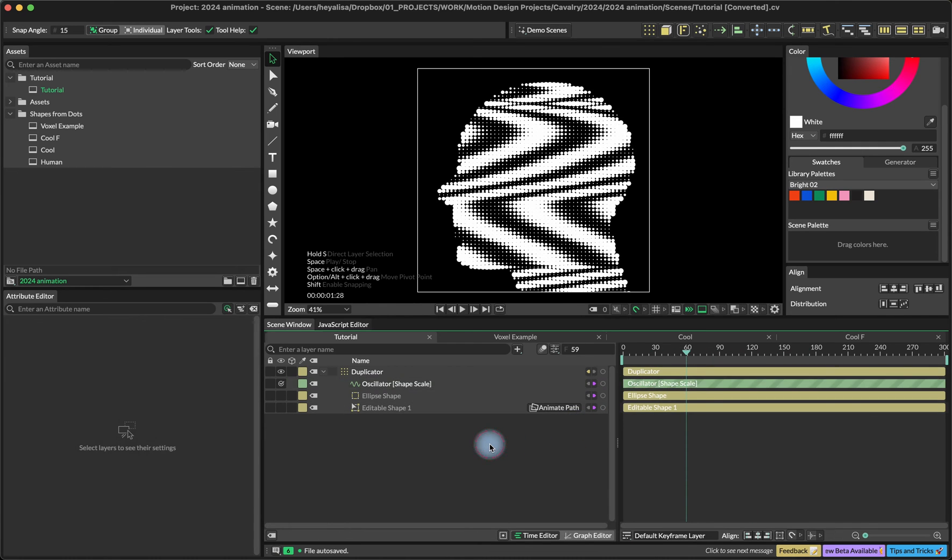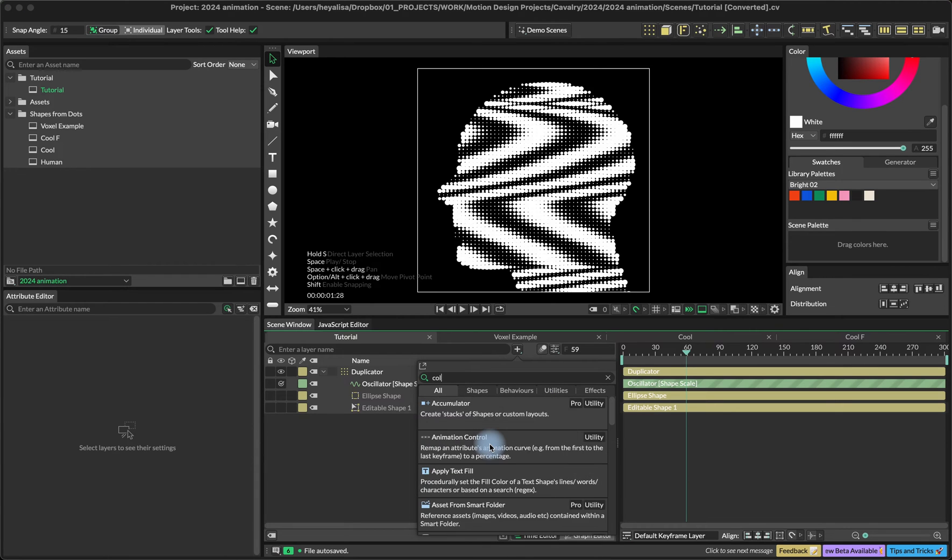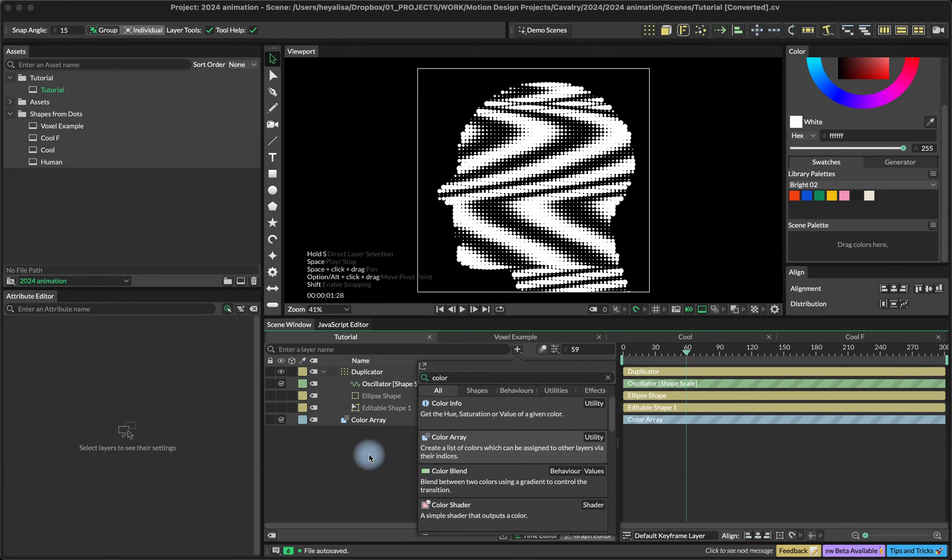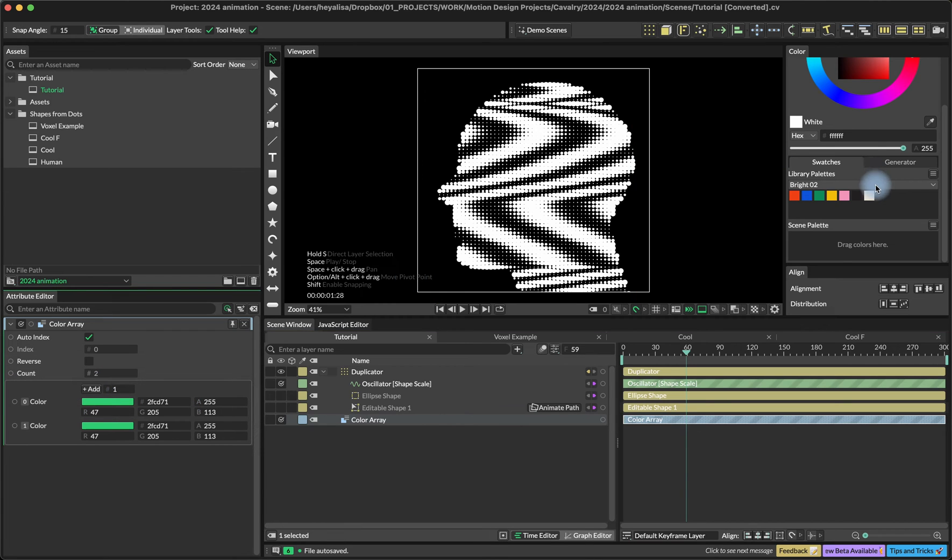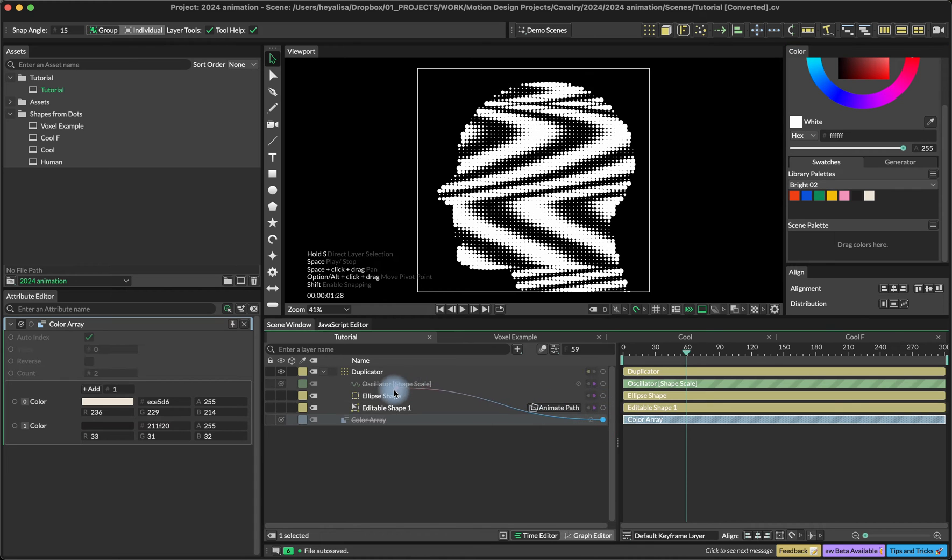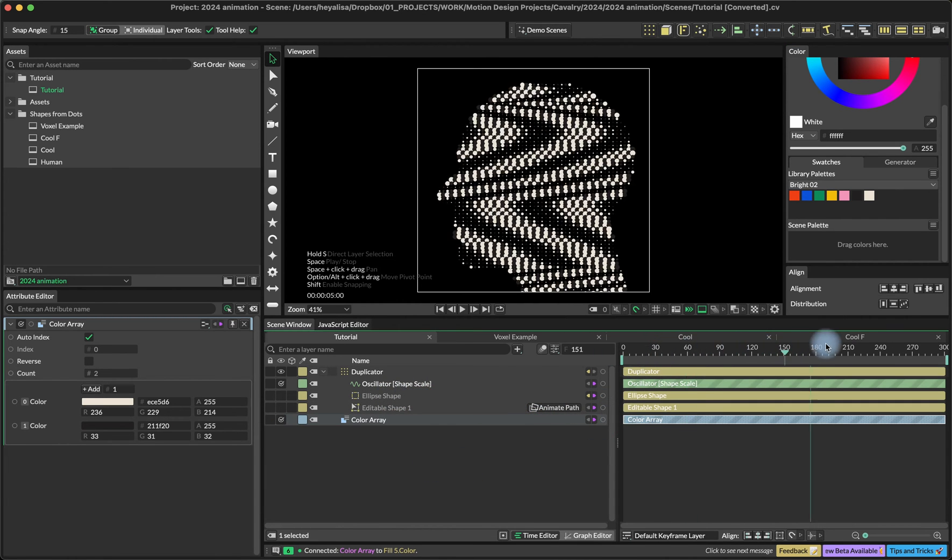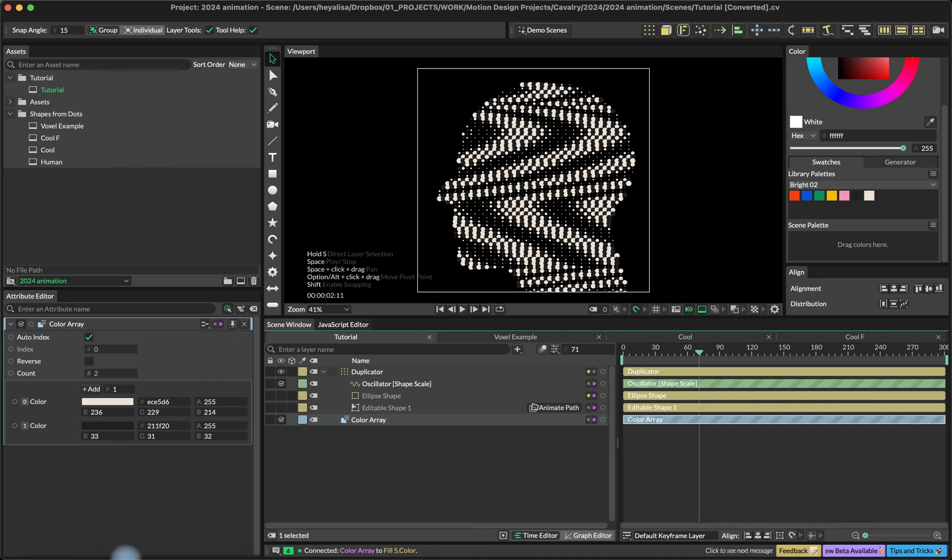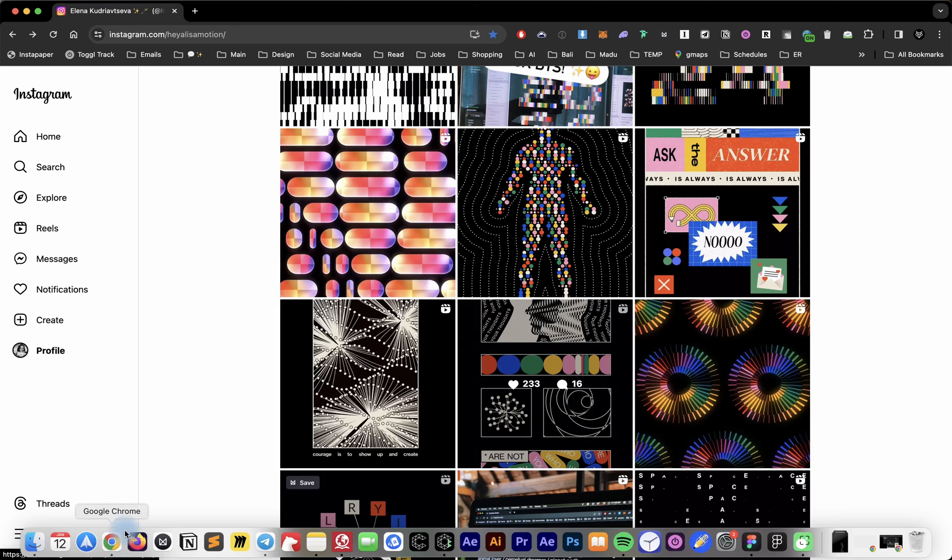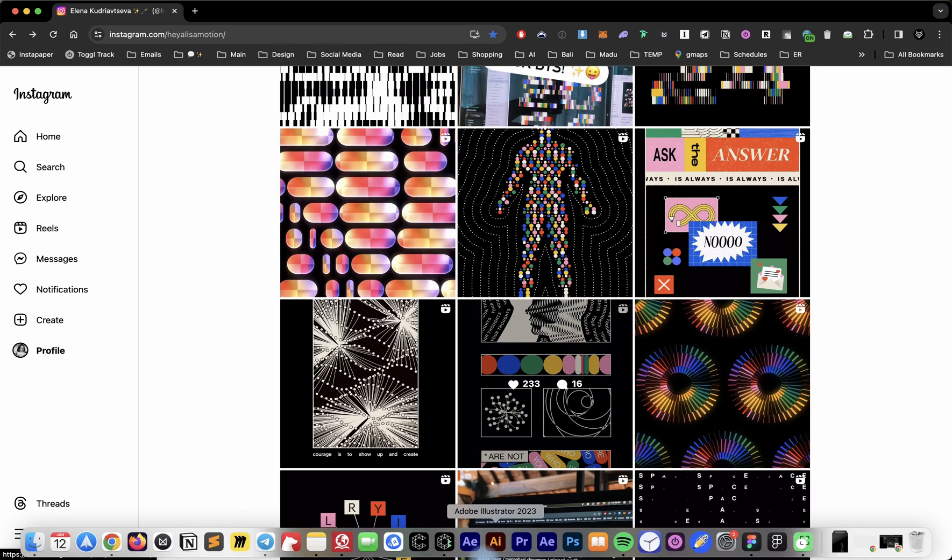I'm going to create the color array. Add a second color, set our colors to whatever we like, and connect the color array into the ellipse shape fill color. That's it. That's the setup. It's pretty simple. It looks exactly the same as it was here.